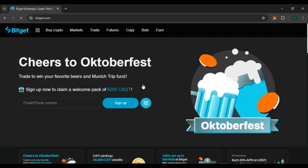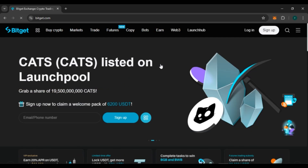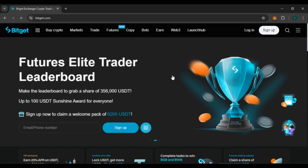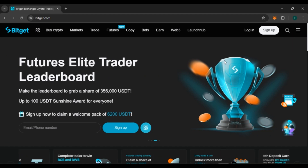Now you can see over here you'll be led to the official website of Bitkit. If you do not have an account, you can create your account by simply clicking on the Sign Up option that you can see right over here.